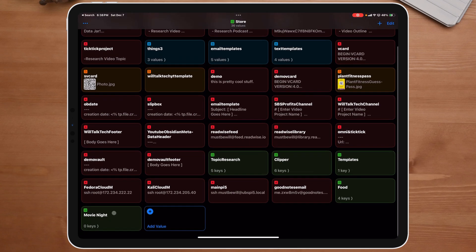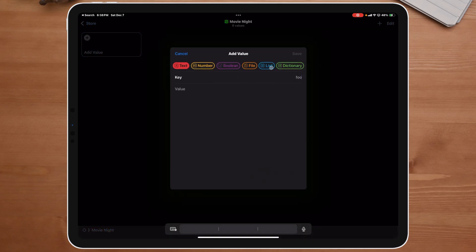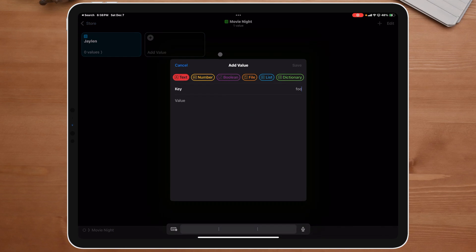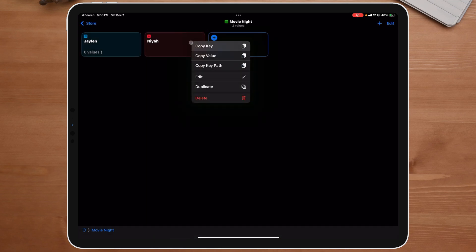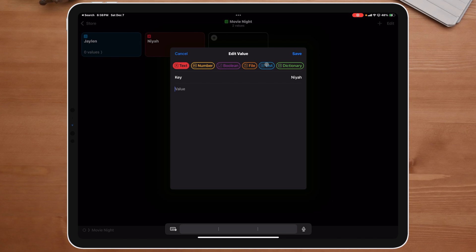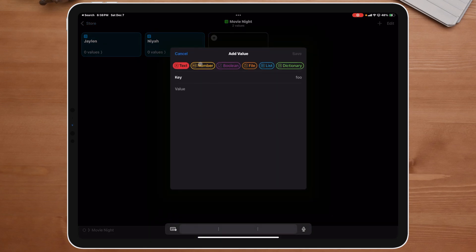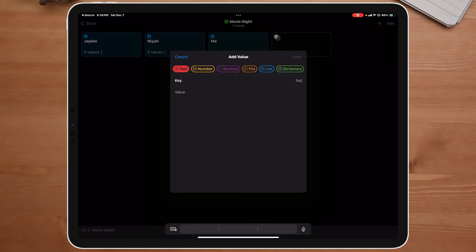Now I'm going to come down to movie night and hit the plus button — I now need a list. The first list name is going to be Jalen, the second is Naya. If it shows red, that means it's set as text, not a list, so I'll edit it and click the blue option to make it a list. Then I'll add 'me' as a list, and after that a list called 'family'. Now I'll save.